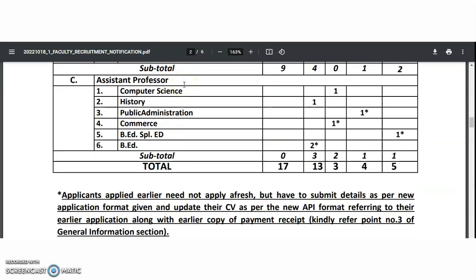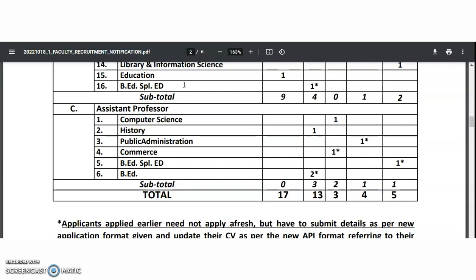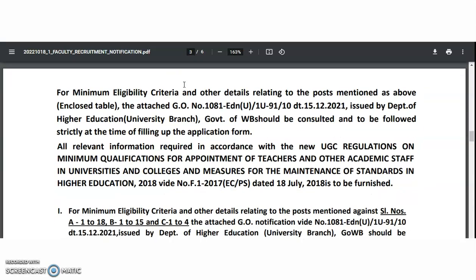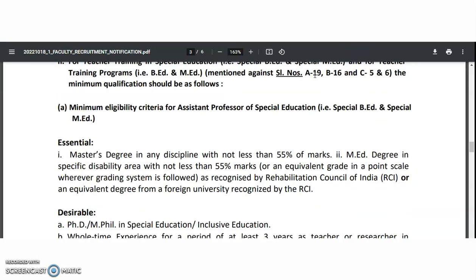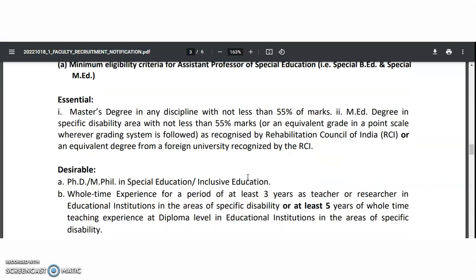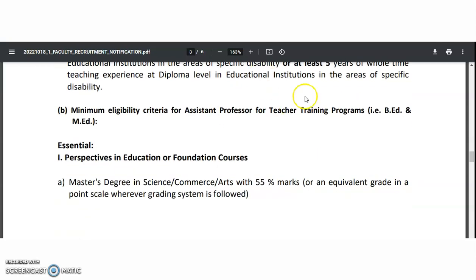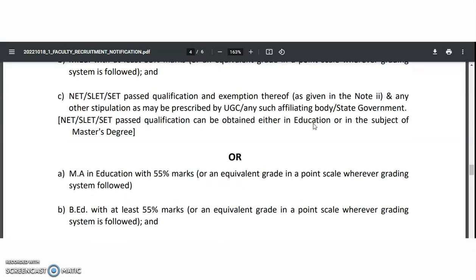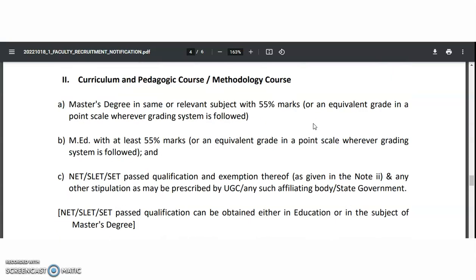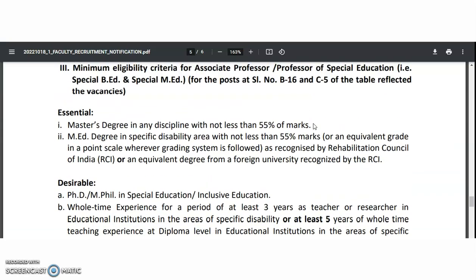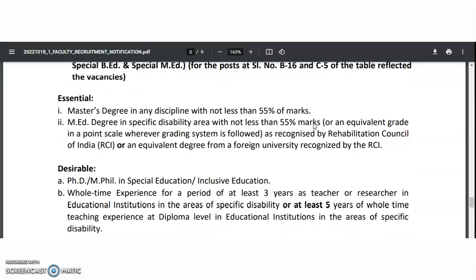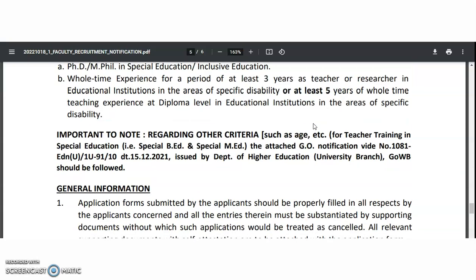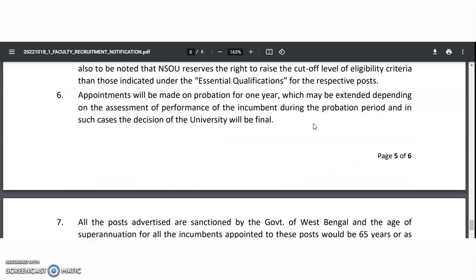Except for the departments of Education, for all remaining departments, for the Assistant Professor category, a PG in the relevant discipline with the UGC NET qualification is required, as per UGC regulations. For the Special Education Assistant Professor, a Master's degree in any discipline is acceptable, but M.Ed. must be there — an M.Ed. degree with a specific disability area with not less than 50% marks is required. For the Assistant Professor for Teacher Training programs, a Master's degree in Science, Commerce, or Arts with 50% marks along with M.Ed. is required, and the NET, SLET, or SET qualification must also be there. For the Associate Professor or Professor for Special Education, a Master's degree in any discipline with M.Ed. is required. A PhD is kept under the desirable category for the Professor designation as well.